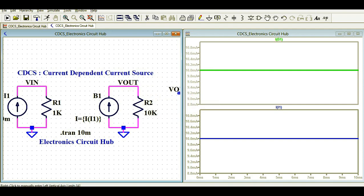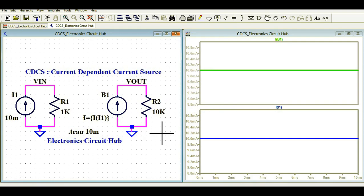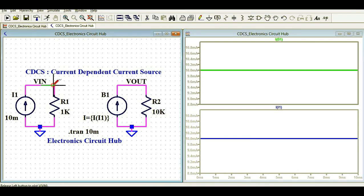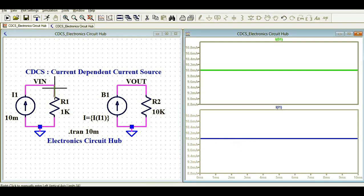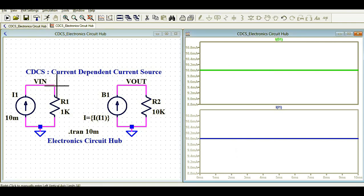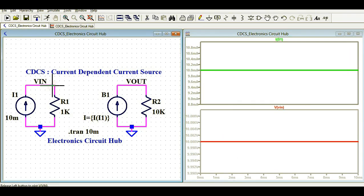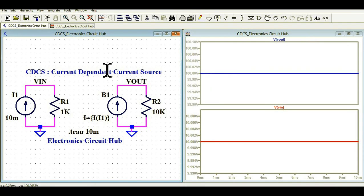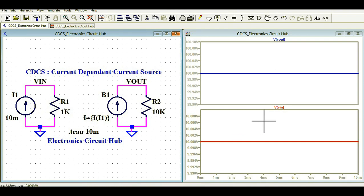Now I'll show the input and output voltages. Let me run the simulation again. The voltage V1 across R1 is 10 volts, and the output voltage Vout is 100 volts. To verify: 10 milliamperes into 1kΩ equals 10 volts at the input, and 10 milliamperes into 10kΩ equals 100 volts at the output.